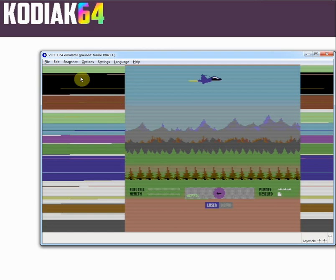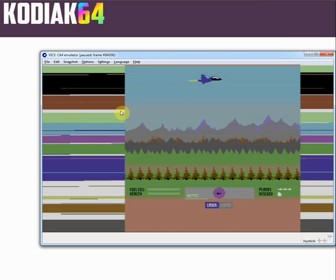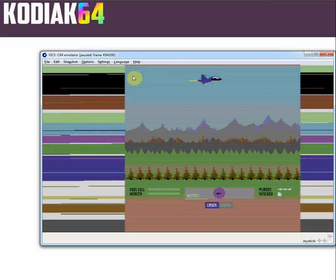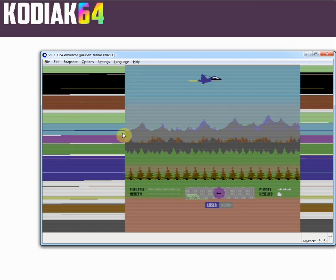As you can see, it actually interrupts the raster interrupt. We have an interrupt interrupting an interrupt. It's the non-maskable interrupt, it takes precedence over the IRQ, and the IRQ is the basis of the raster interrupt.